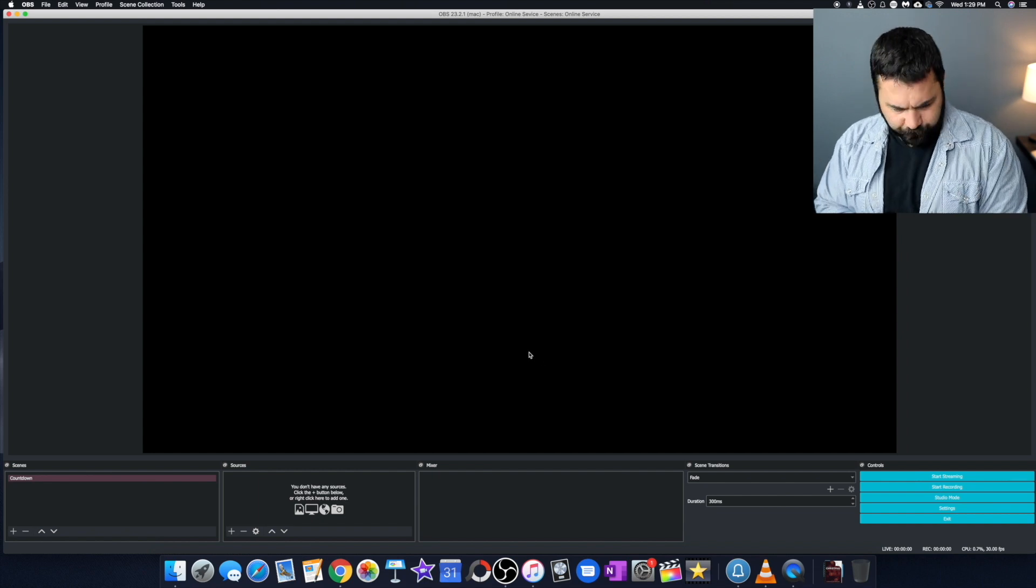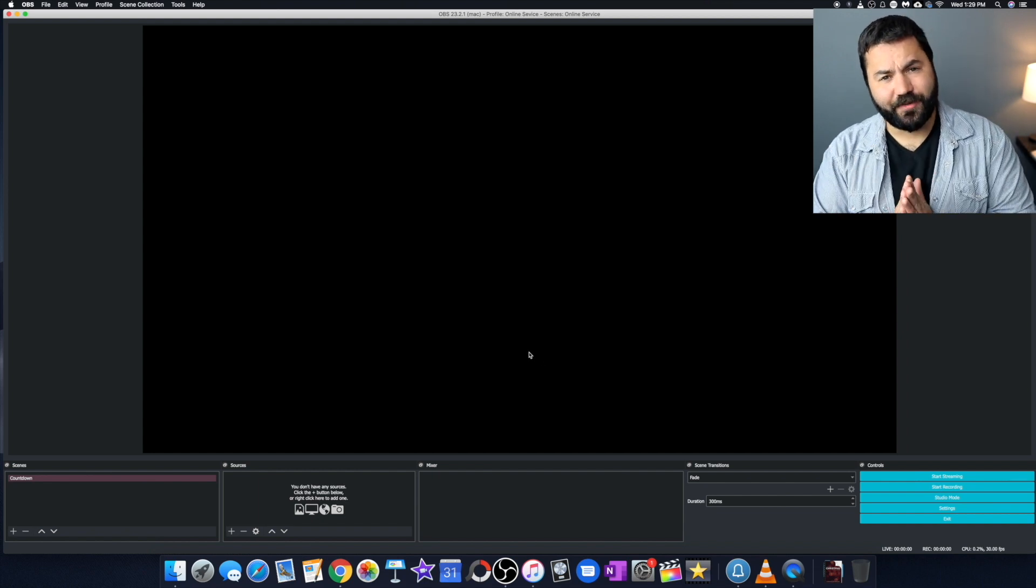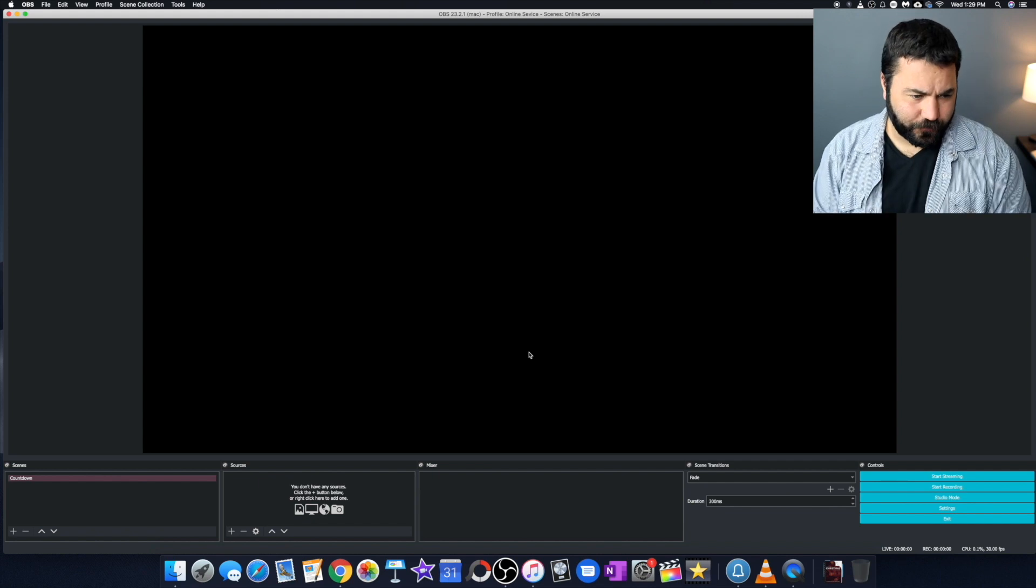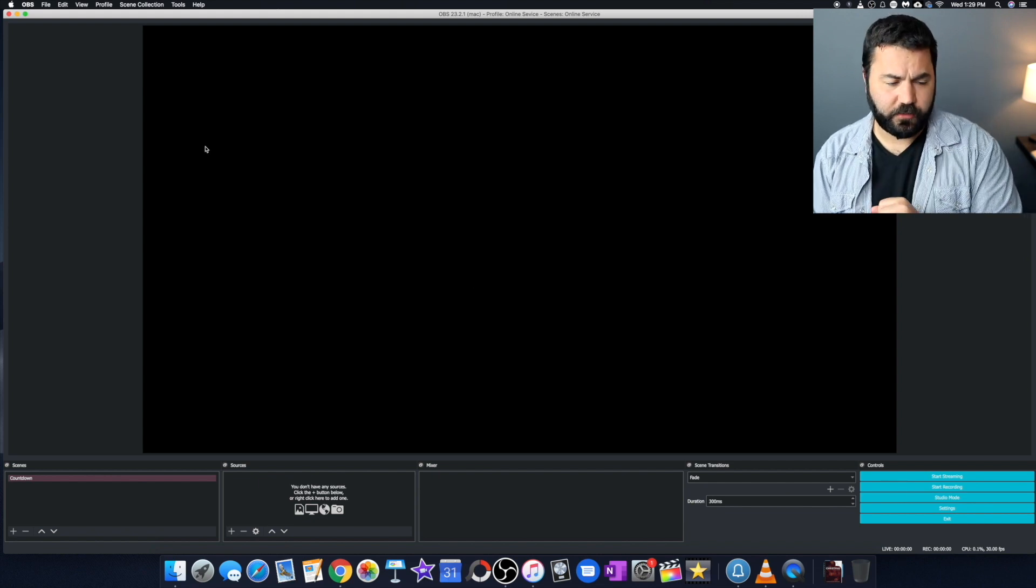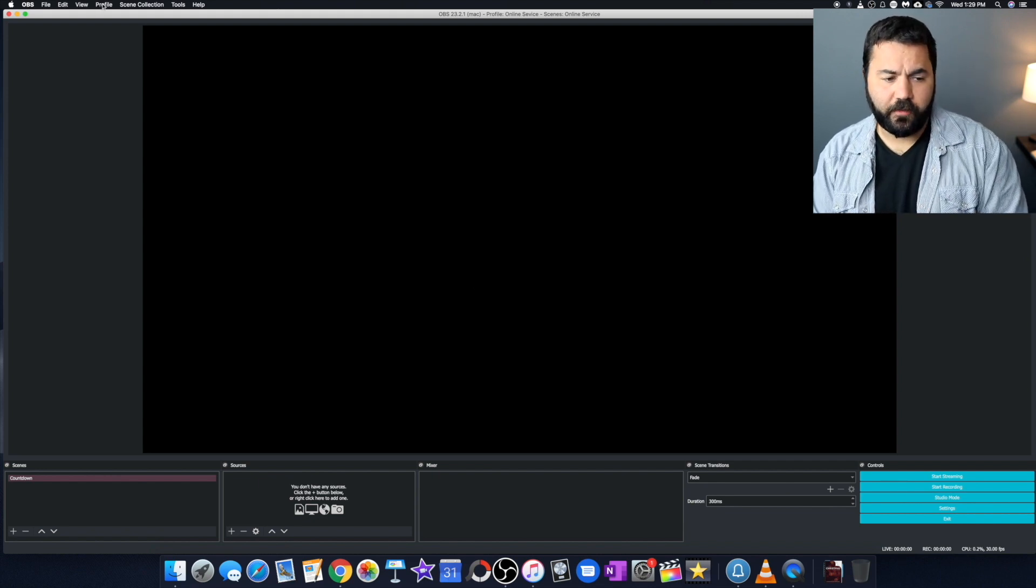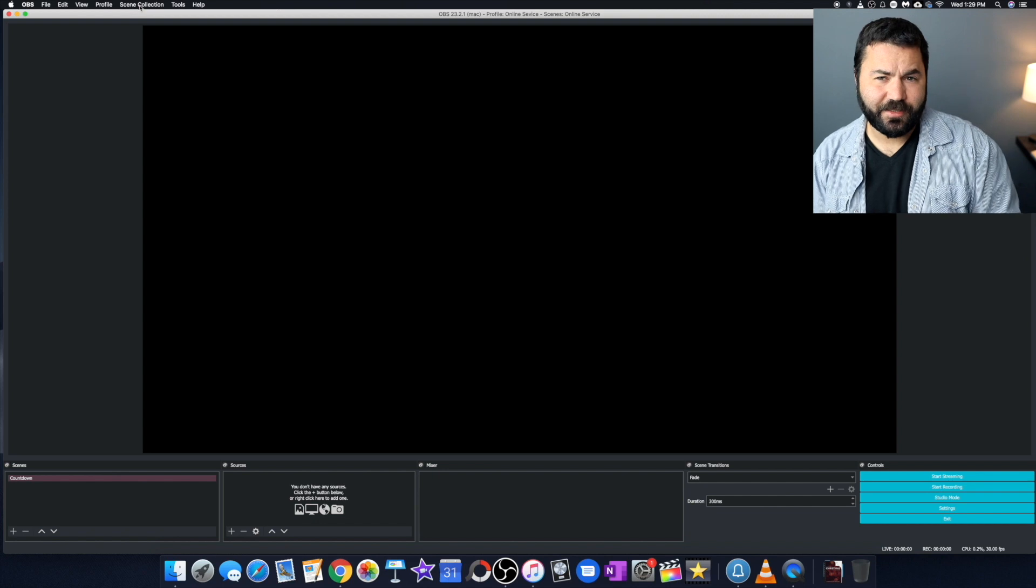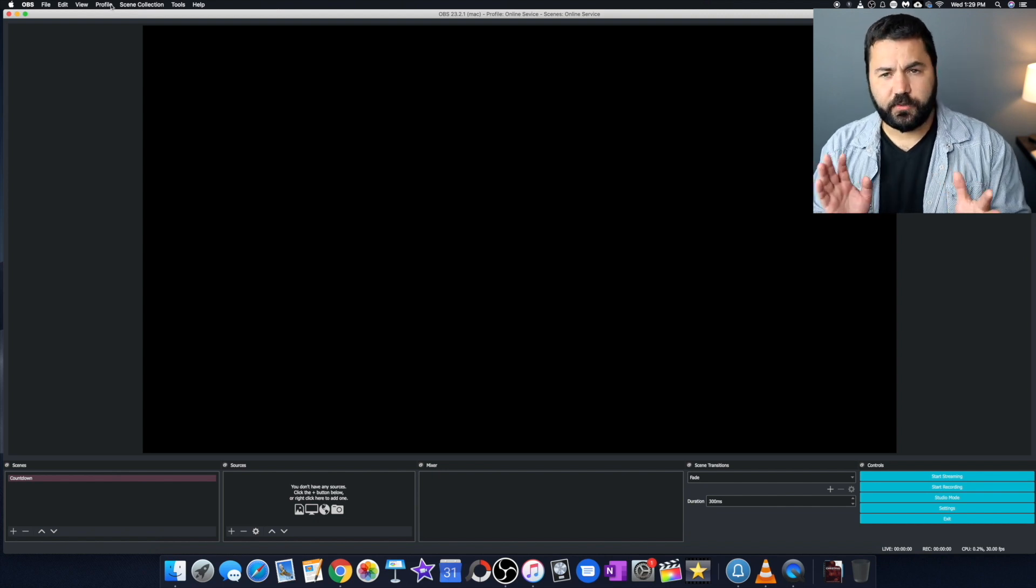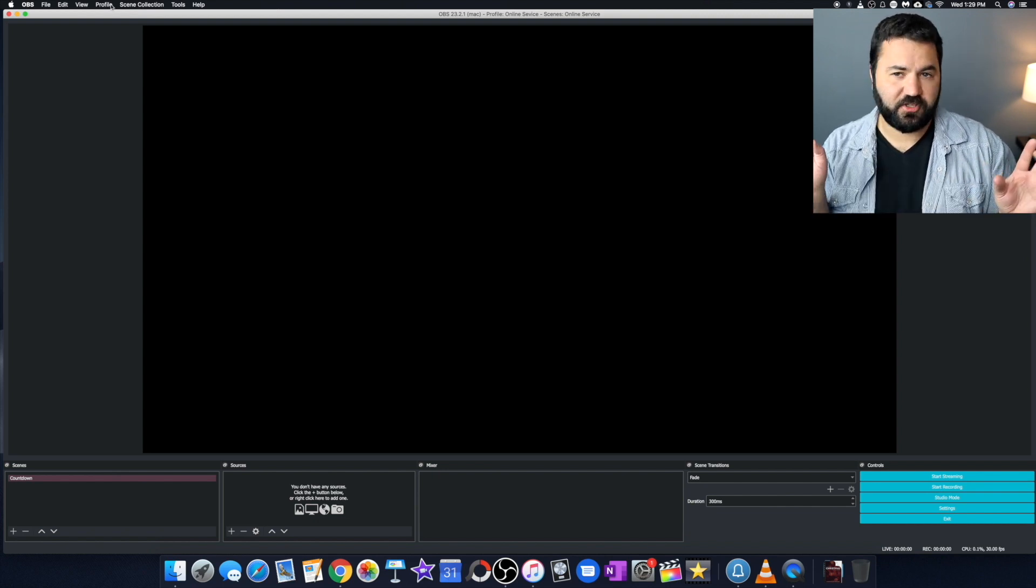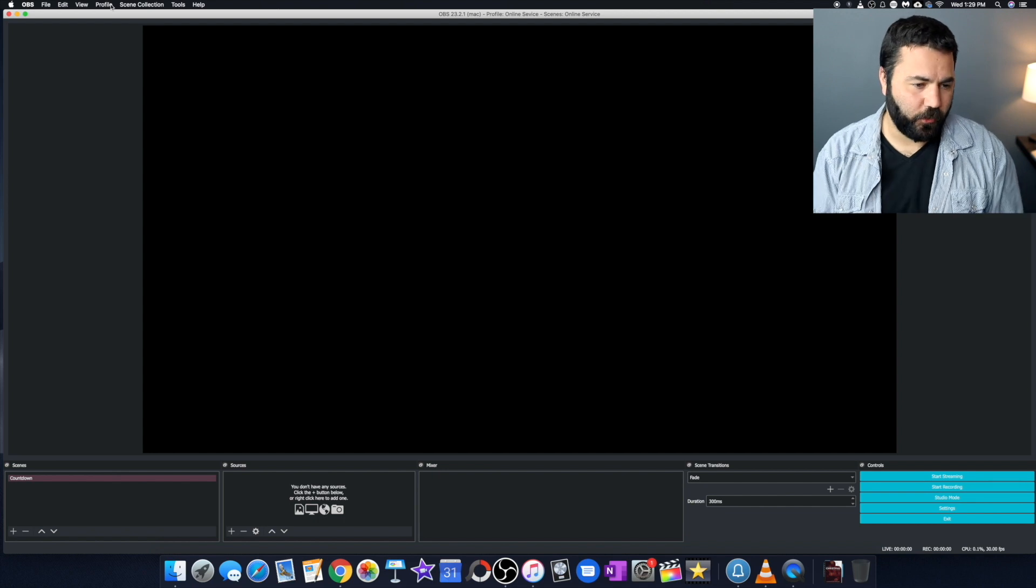All right. So it looks a little complicated, but just recording a video isn't too difficult. First thing we're going to do is create a new profile and a new scene collection. All that's doing is saving our settings so we don't have to touch them again next time we open OBS.